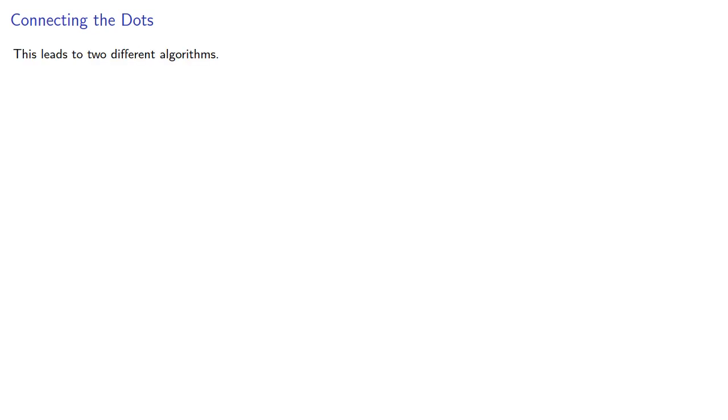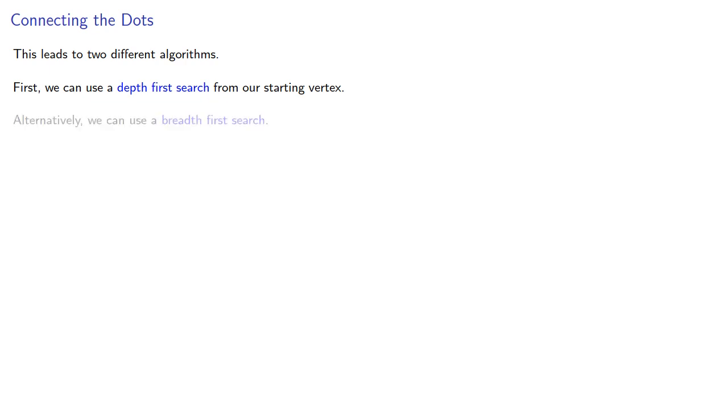This leads to two different algorithms. First, we can use a depth-first search from our starting vertex. Alternatively, we can use a breadth-first search.